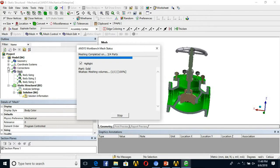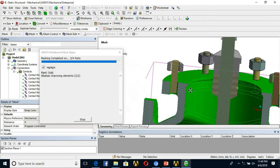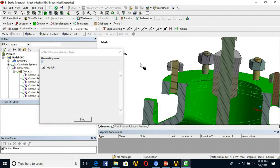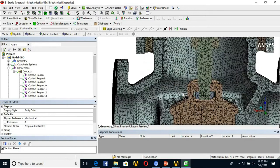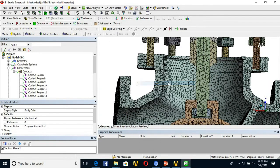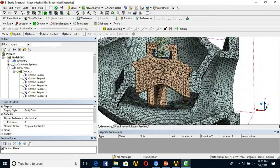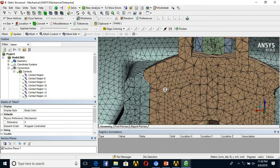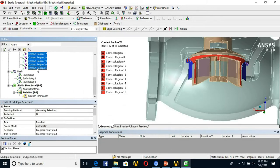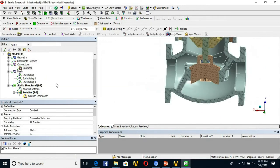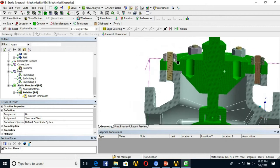Once the mesh is done, we cross-check the contacts. ANSYS will automatically create auto contacts, which we will review and clean up. The mesh uses a tetrahedral element type because the geometry is not sweepable, so tet mesh is the better practice here. I then delete the auto-generated contacts since we created single-part geometry for most bodies — contacts are only needed between nut-bolts and between the valve seat and valve body.